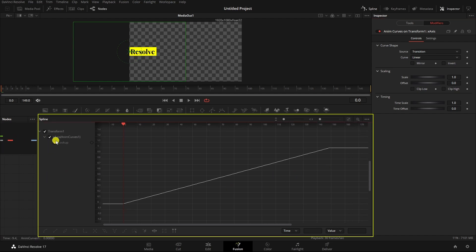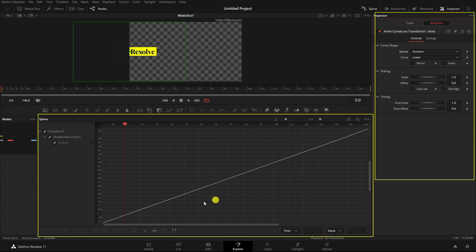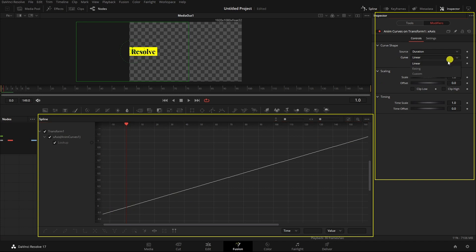The anim curve is selected in the Spline Editor. At the moment it's linear — it just starts at nothing and goes to one. You'll also notice the transition stops based on the length of the comp; this is designed for transitions on the edit page where you don't want the full length of the media. I'm going to change this to 'Duration', and now the line goes all the way across. Even zoomed to fit, it's an infinite linear curve, but I'm going to change the curve type.